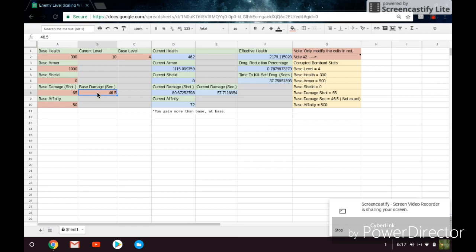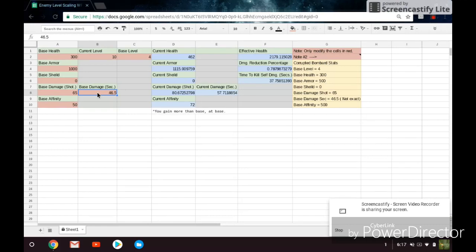And the easiest way that I found to do this was essentially just go into the Simulacrum, and then grab a Nyx with Absorb, and spawn an enemy, and make sure they are at the current level is equal to the base level. So if their base level is 4, make sure that the enemy that you're testing it at has a current level of 4. Or if they have a base level of 8, then you spawn them at level 8. So whatever their base level is, that's the level that you spawn them at.